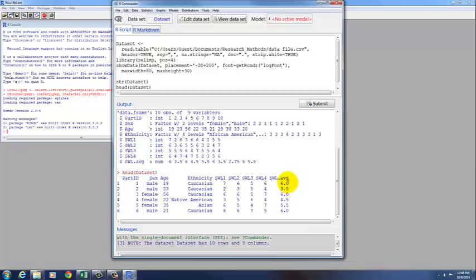So that's what you need to do to set up an Excel data file, save it as a comma delimited file, and then open it within R so that you can analyze your data.